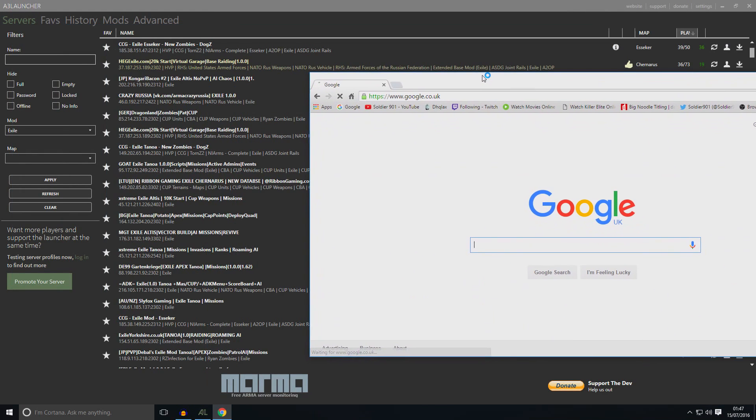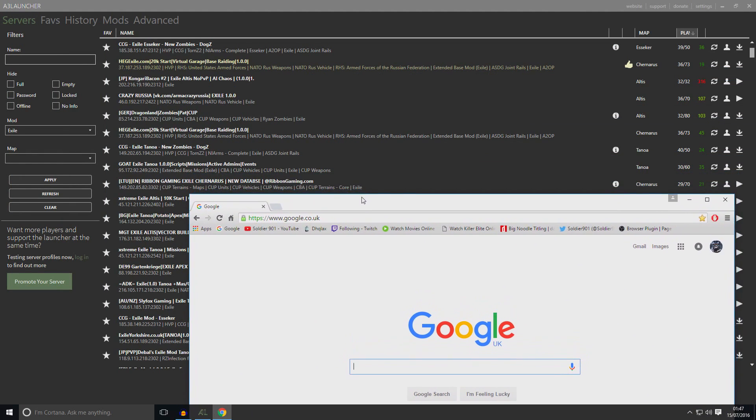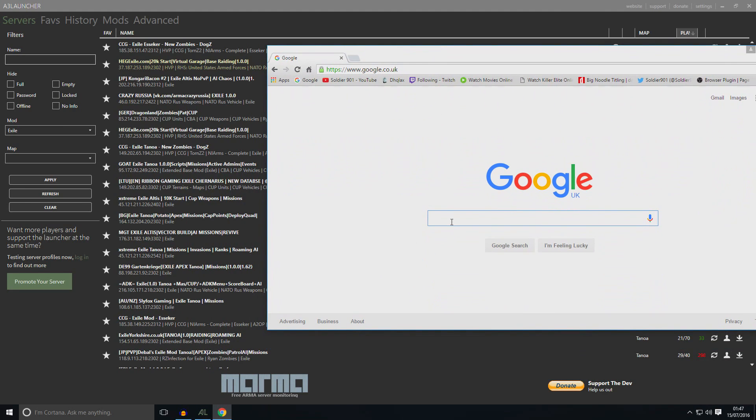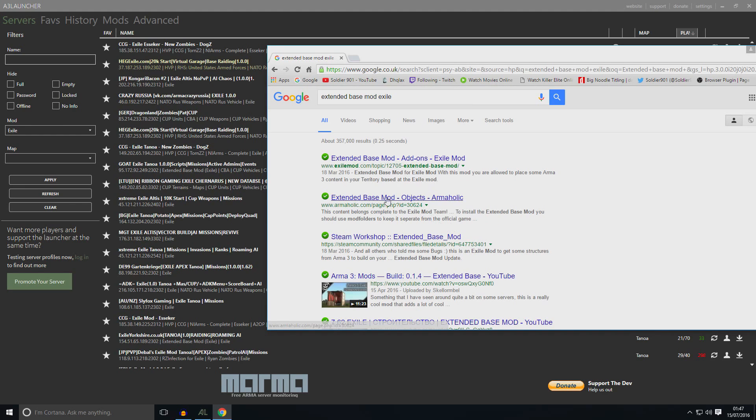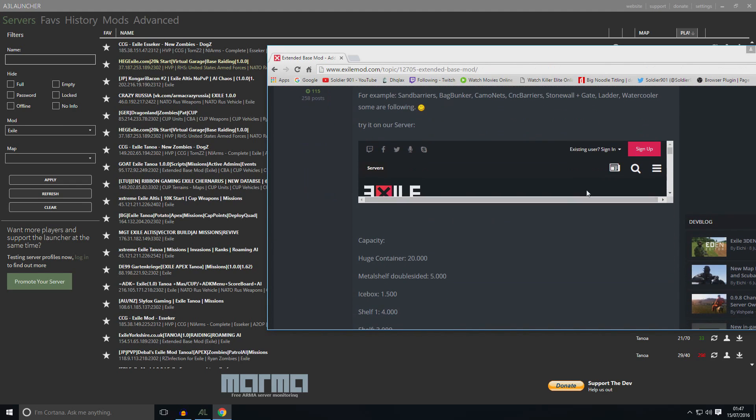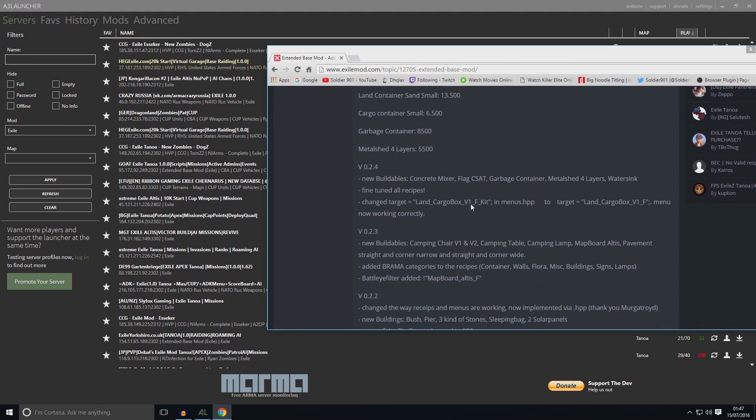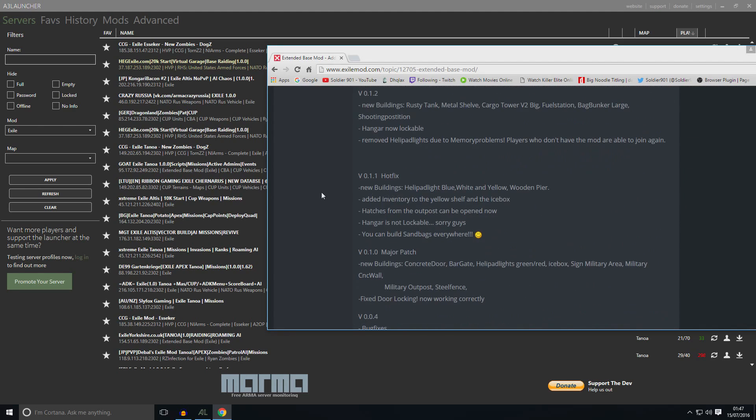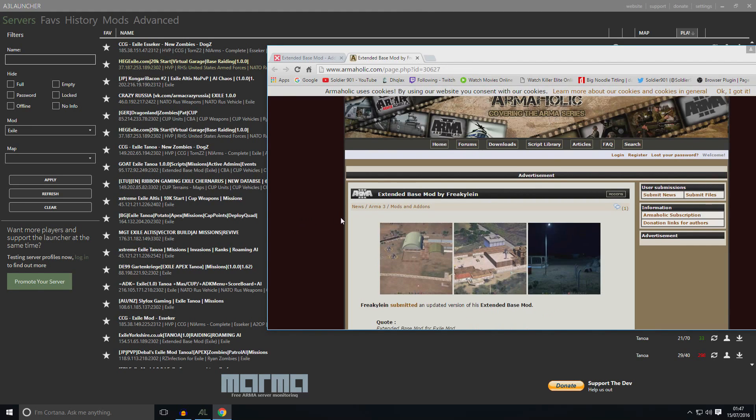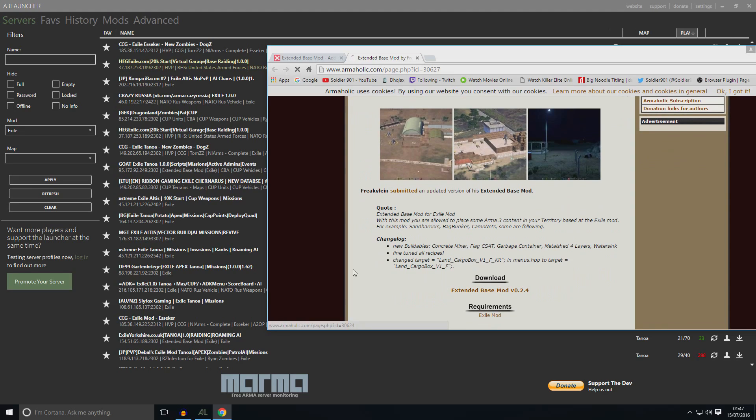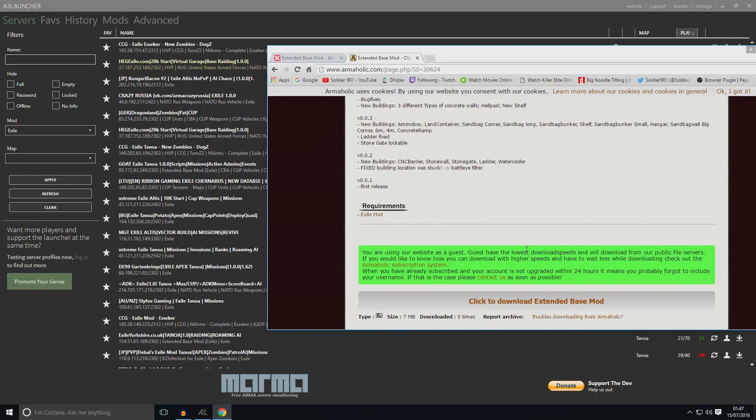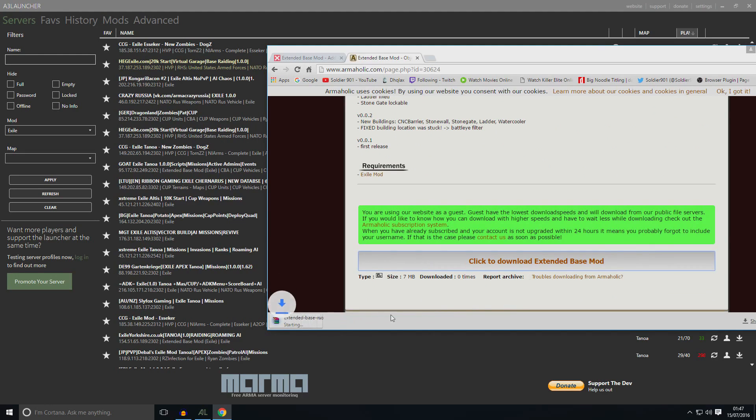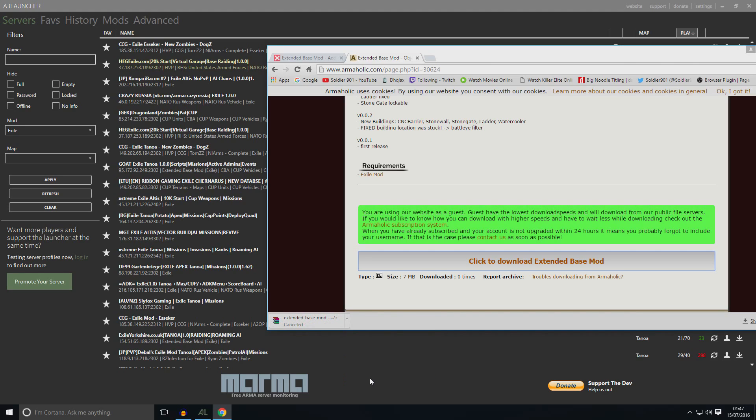The first mod you need is the extended base mod Exile. Let's type in that. Exile. And it will take you to this. You can download it from here. Click on download. Download extended base mod and it will start downloading. It's 7.4 gigabytes, so I'm going to cancel this.